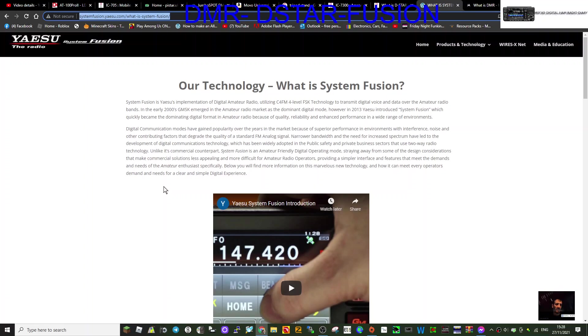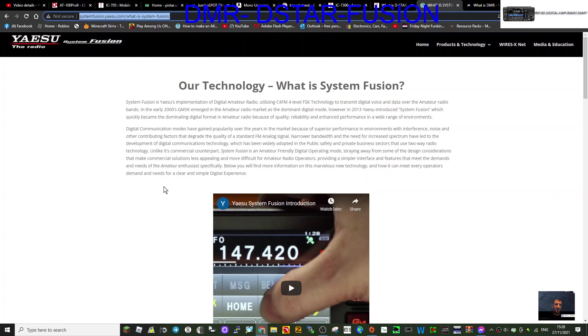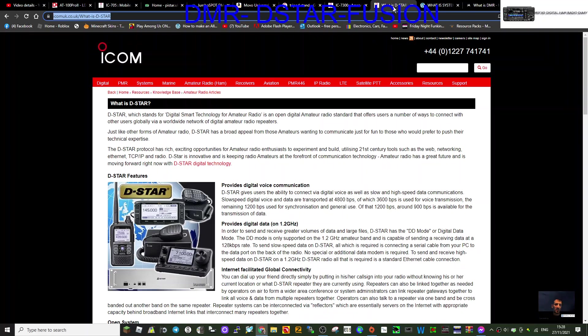You put the frequency in and away you go. If you can access a repeater or use a hotspot at home, like a Jumbo hotspot, then you can use the Fusion system. With the D-Star, there's a bit more setting up to do.